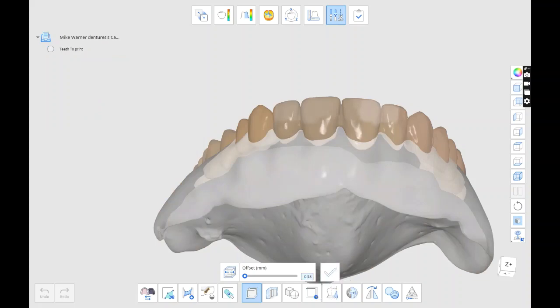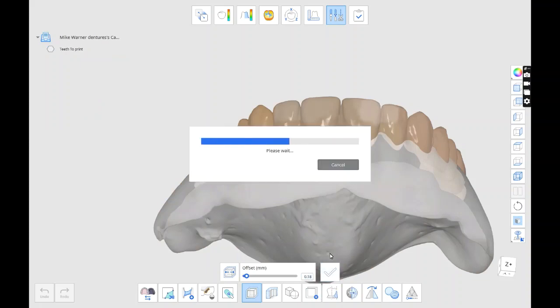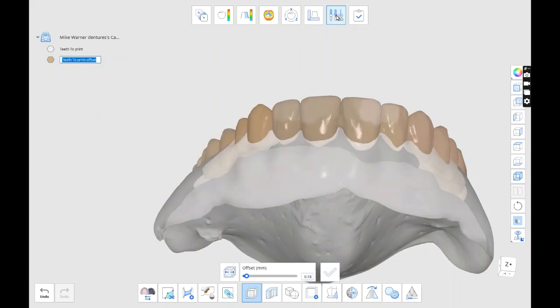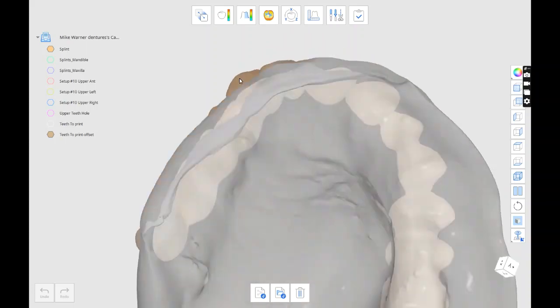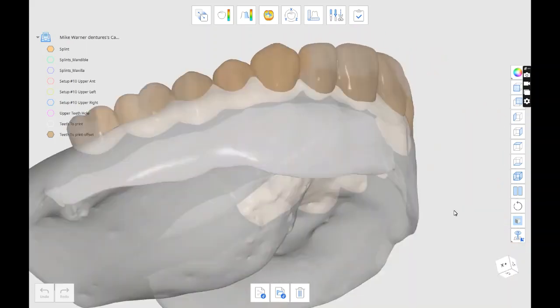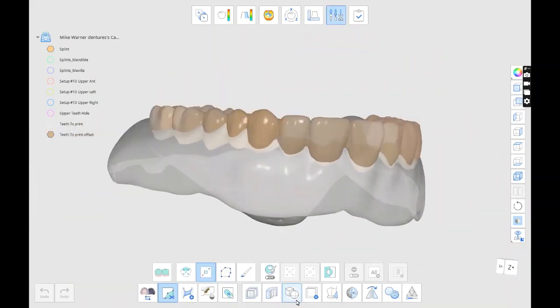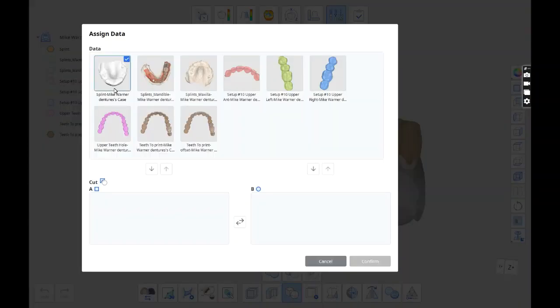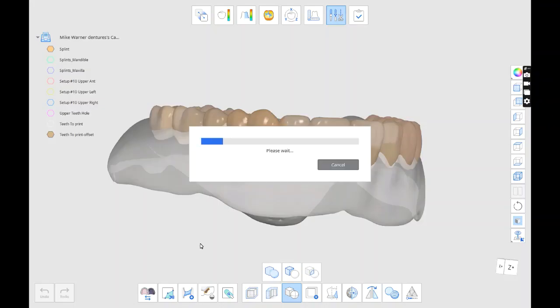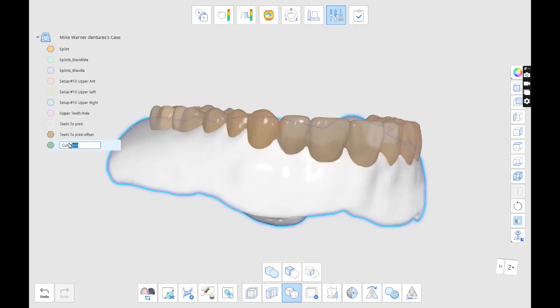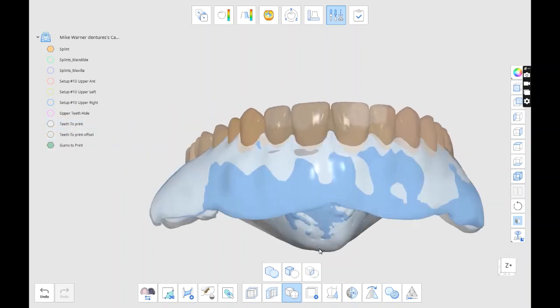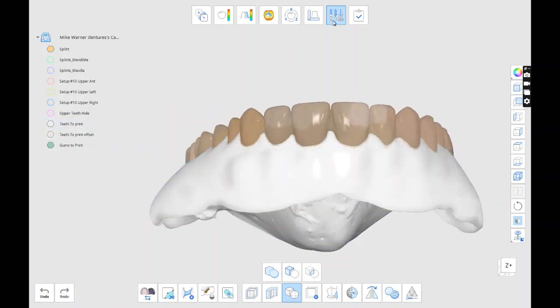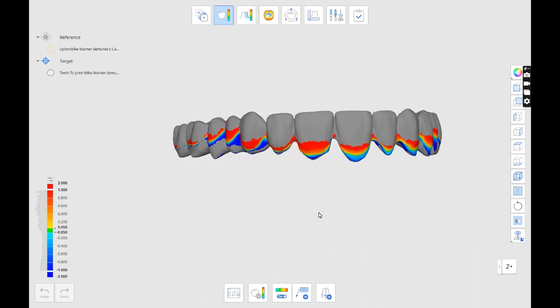Or actually, I'm going to cut away - do the offset right here of the finished teeth. And then we'll go ahead and cut that from the gums, and we'll export them. And this will be good to go ahead and start printing.